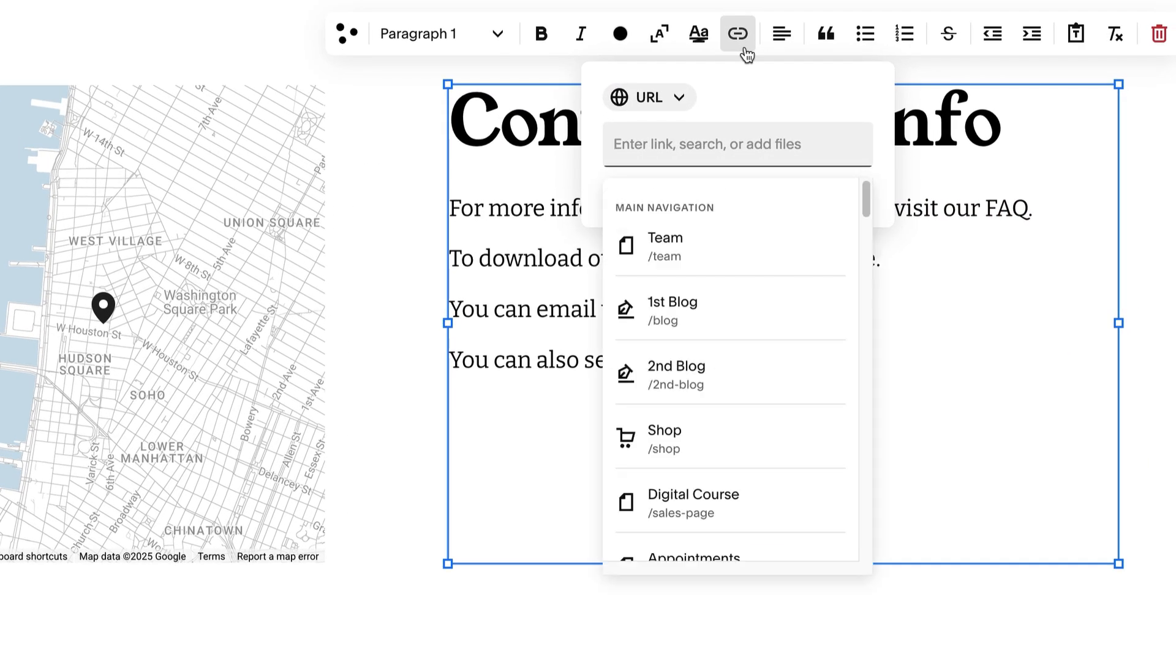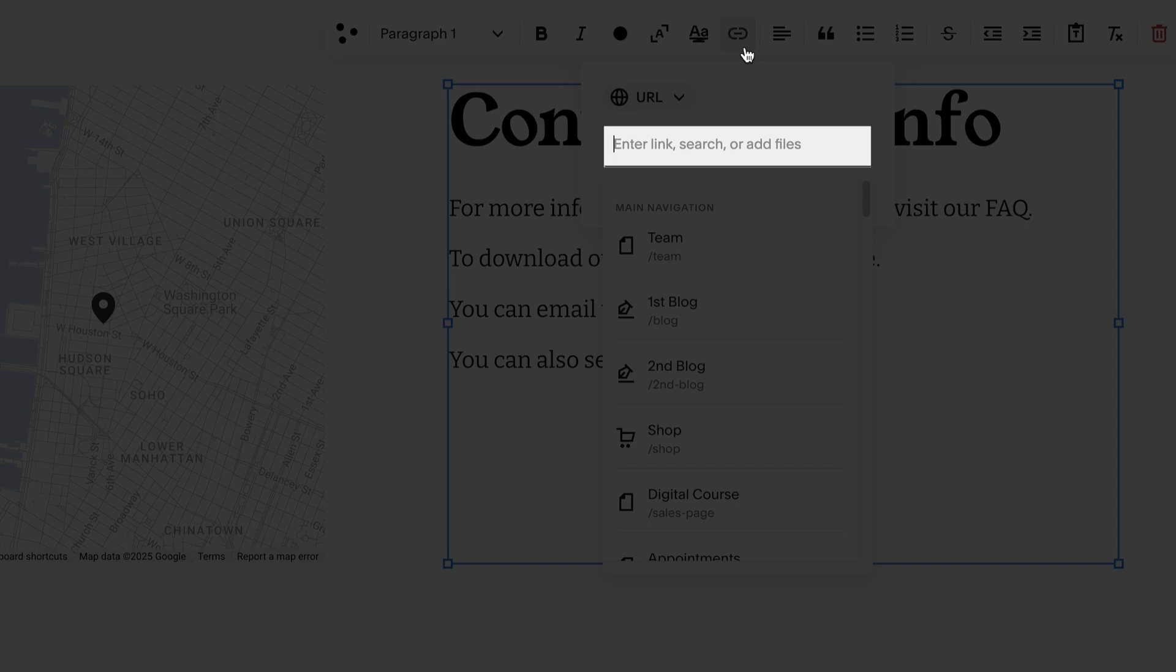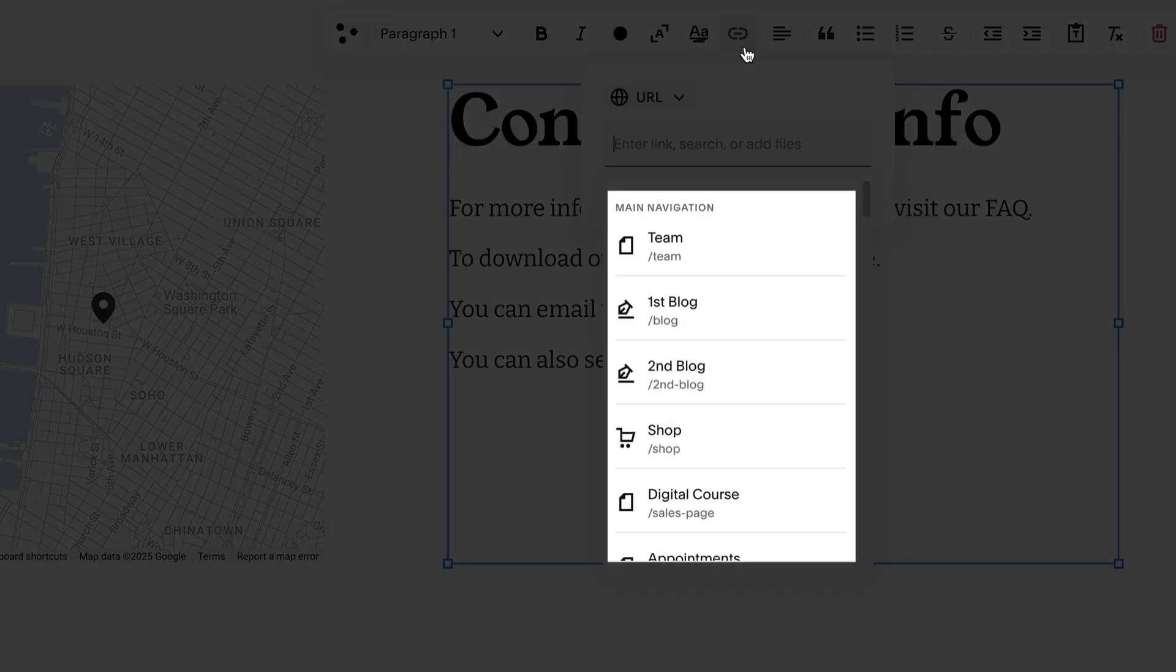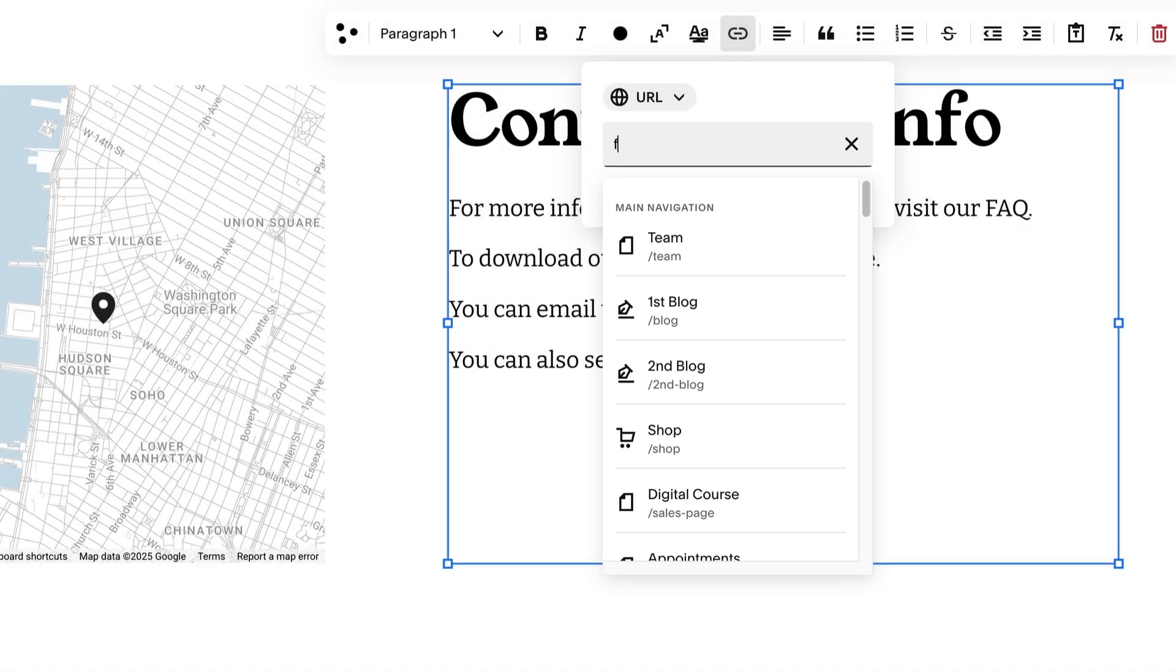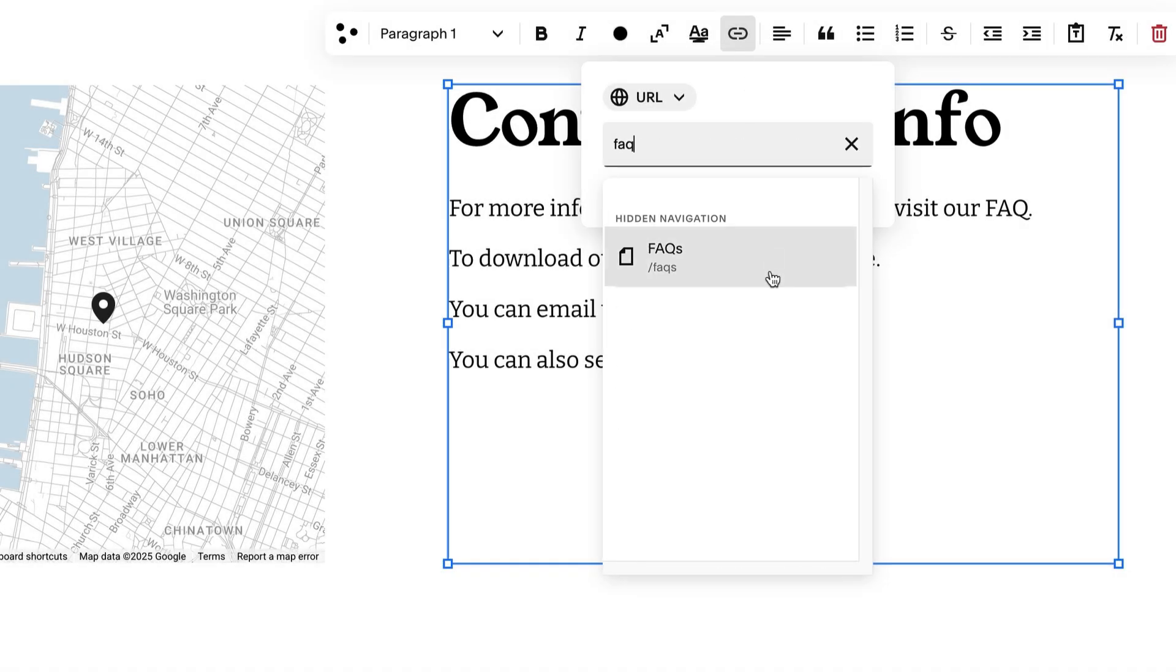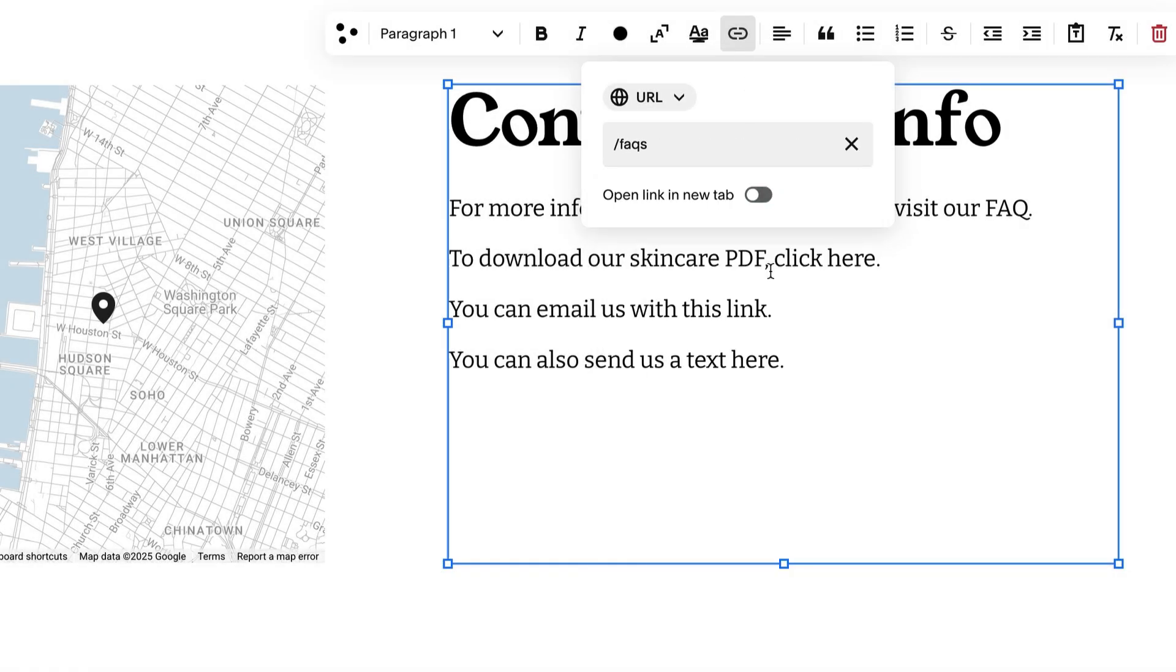To link to an external site, enter its URL in the text box. To link to another page in your site, click it in the page list. You can also search for it. Click outside the link editor to add it.